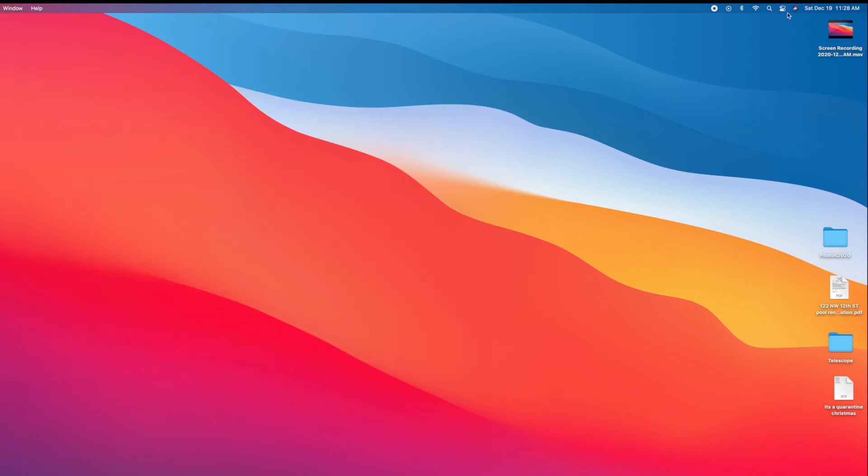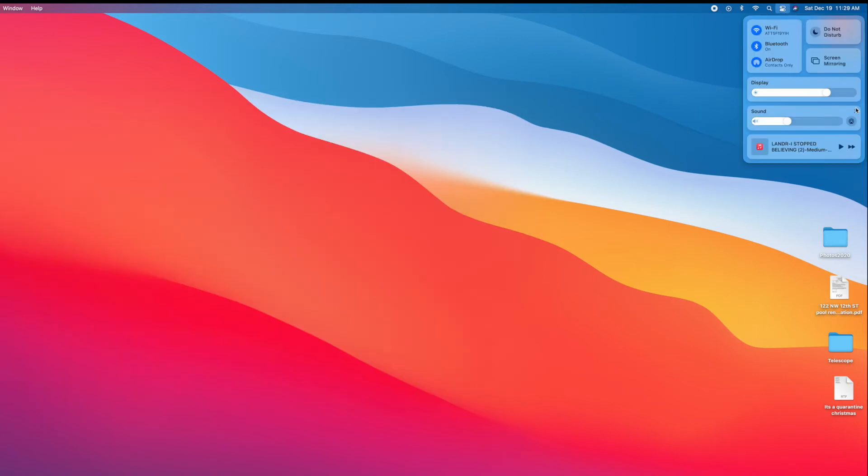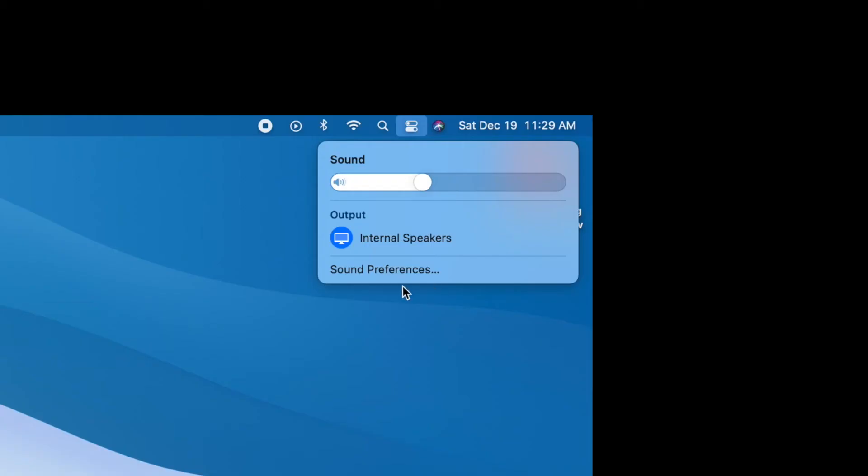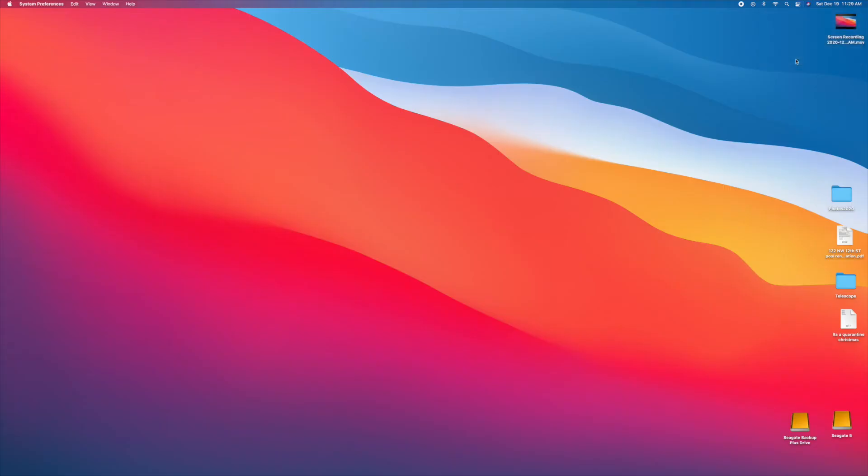Now let me go back in there. Now if you want to go into preferences, you can click here. And then you come down here. It's got internal speaker. And if I go sound preferences, it's going to open up the box over here.